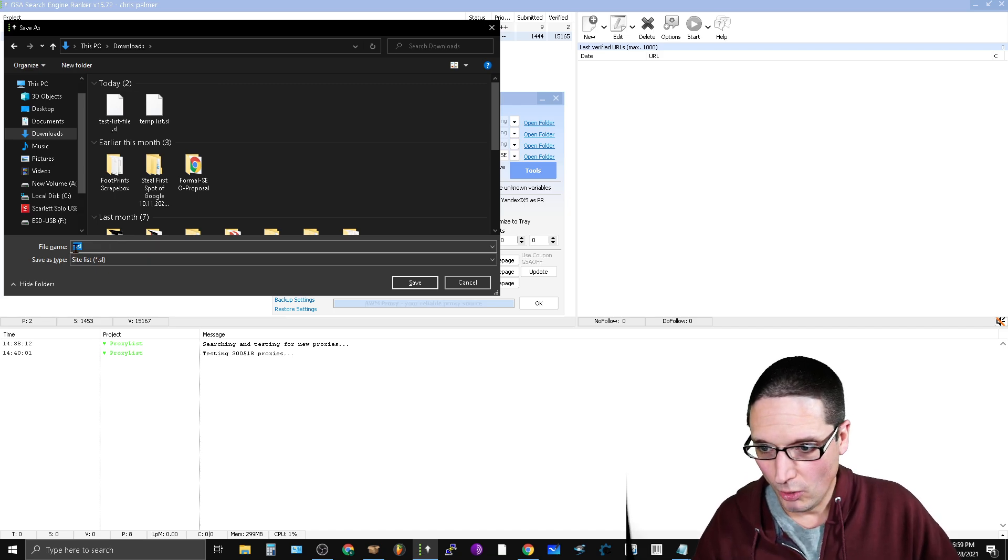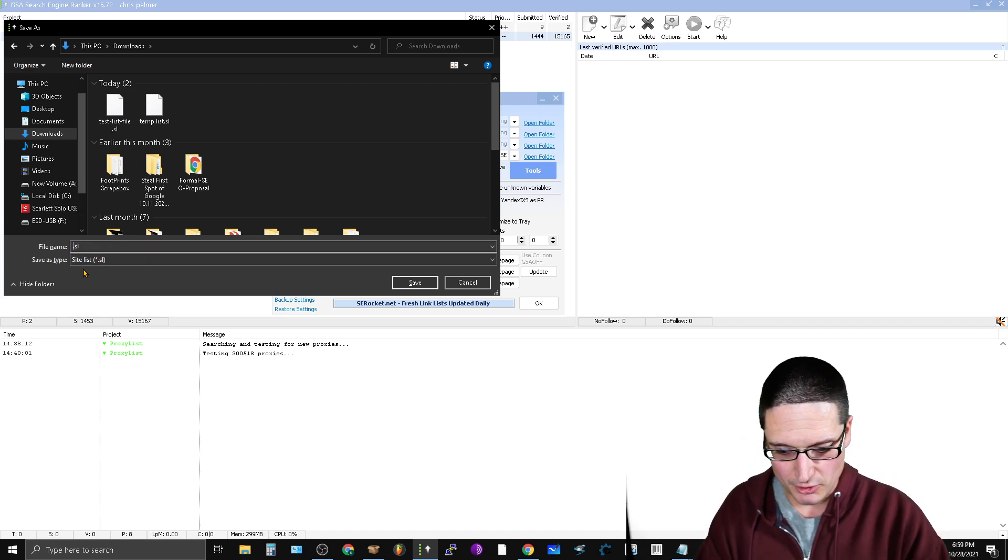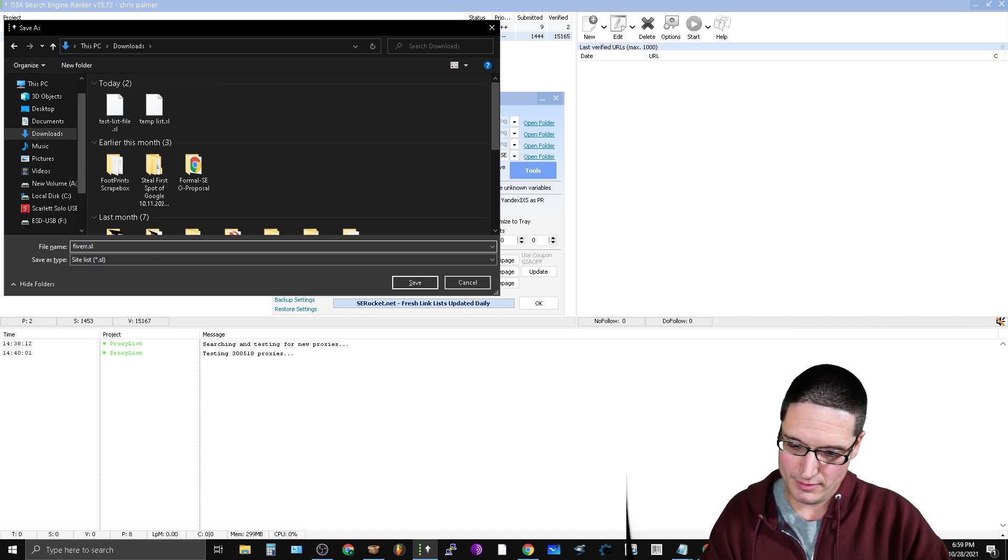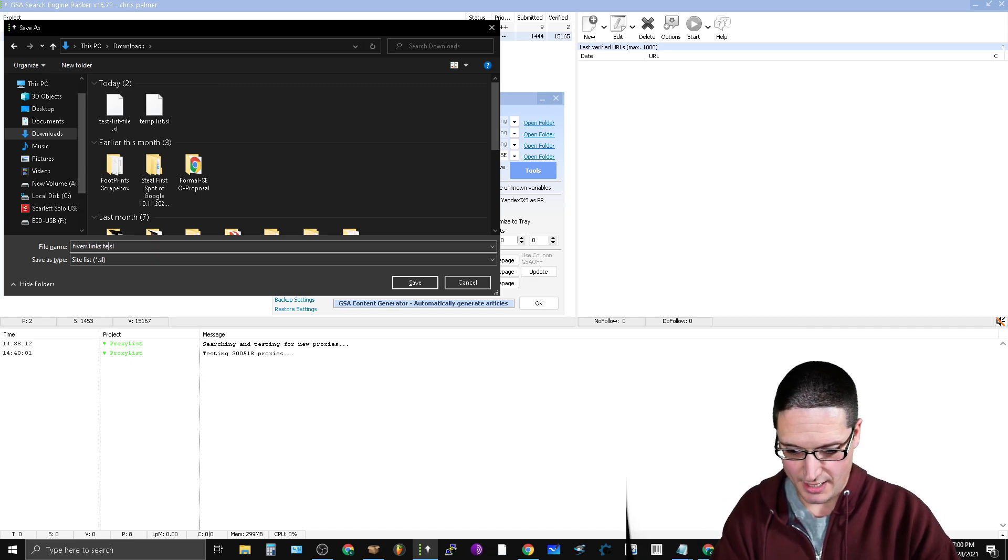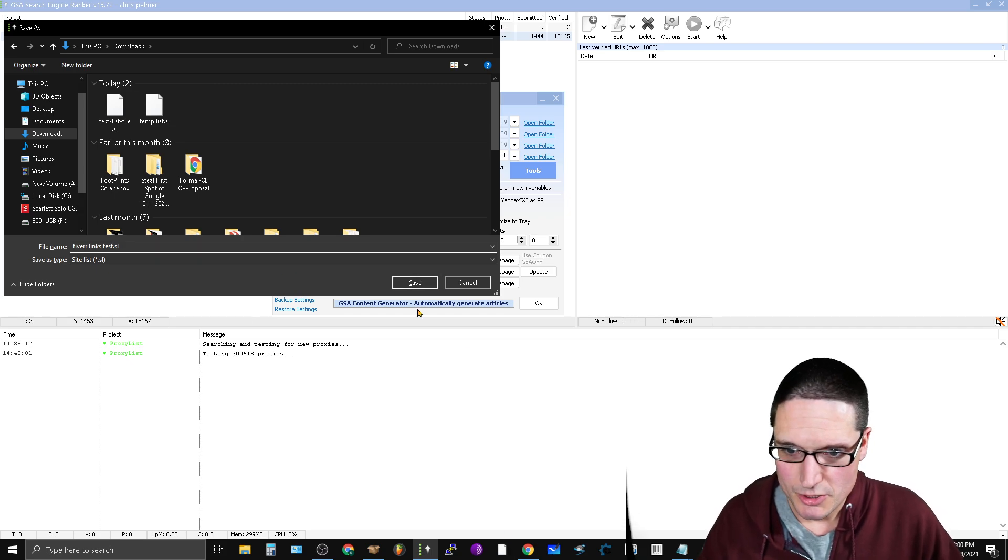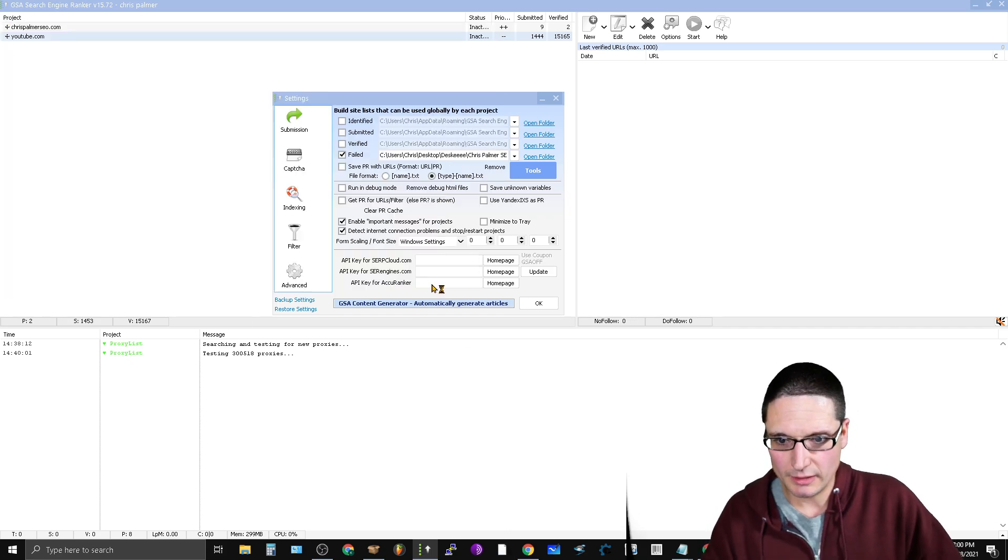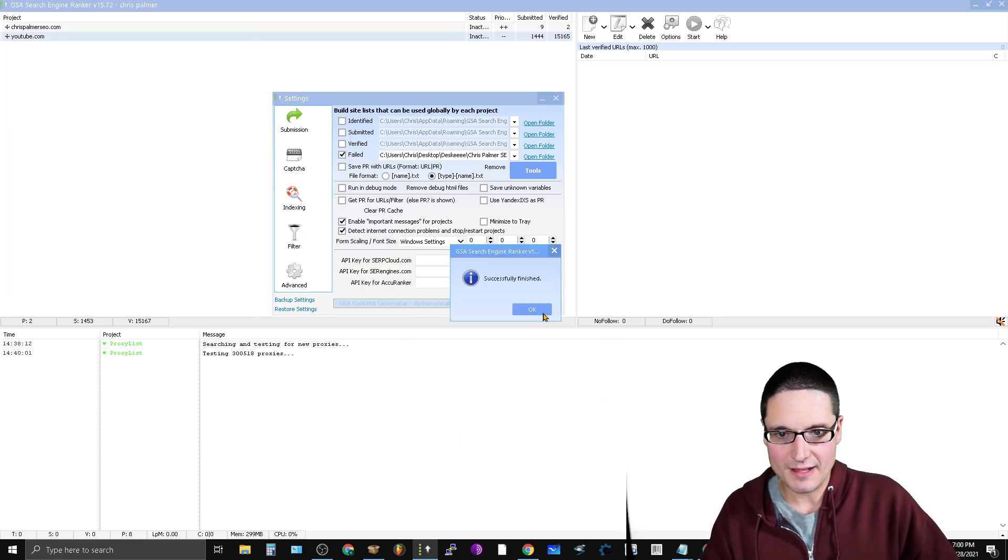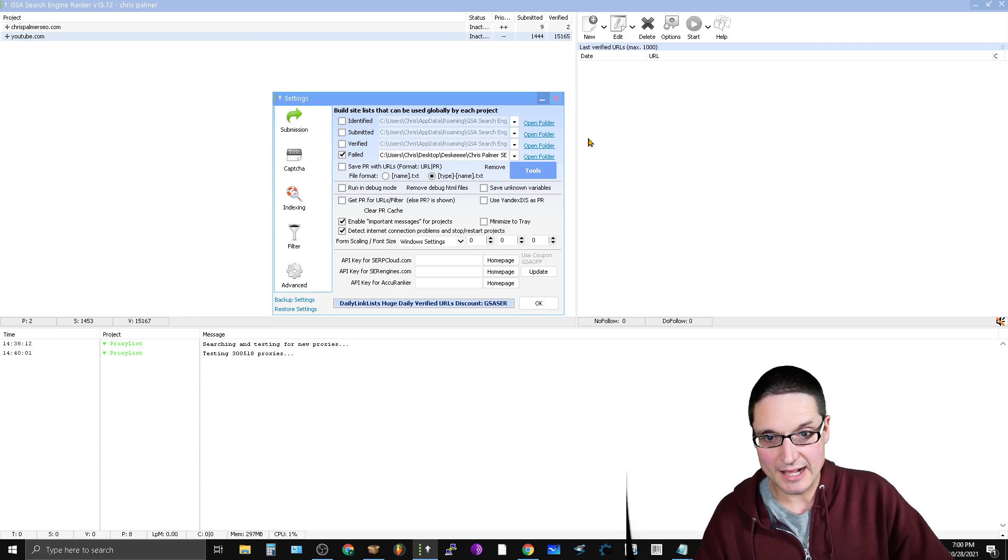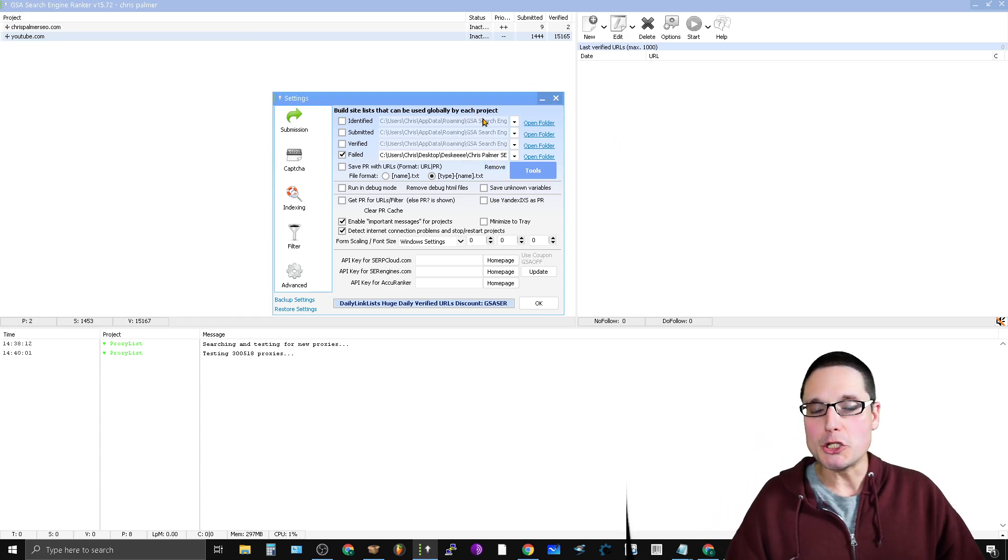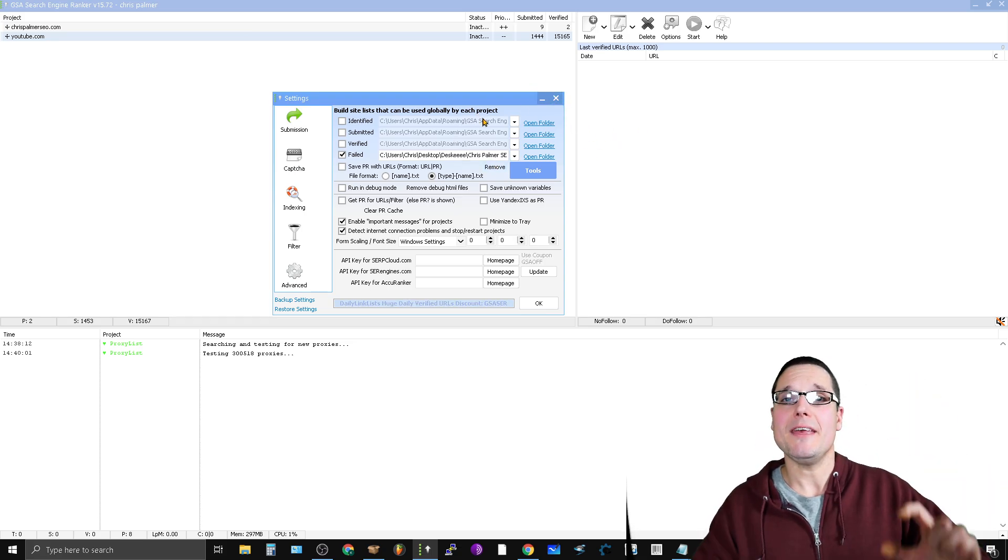So this is going to be the Fiverr list because now we want to check it. So what we're going to do is you're going to get rid of the star that's here and you're going to put Fiverr links test, or whatever you want. So then we're going to go ahead and click save. That's been saved successfully, excellent.